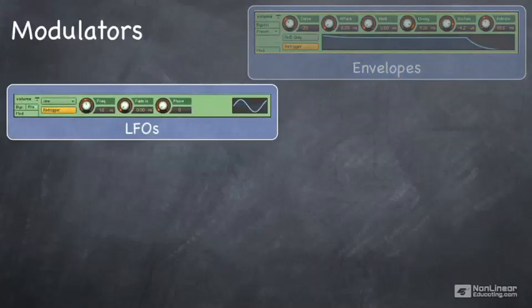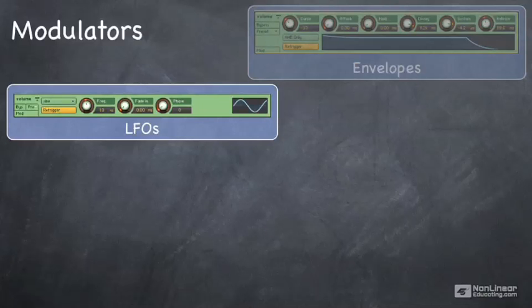LFOs are low frequency oscillators, a staple of most samplers. They have periodic waveforms that can be used to modify any parameter that you map them to.